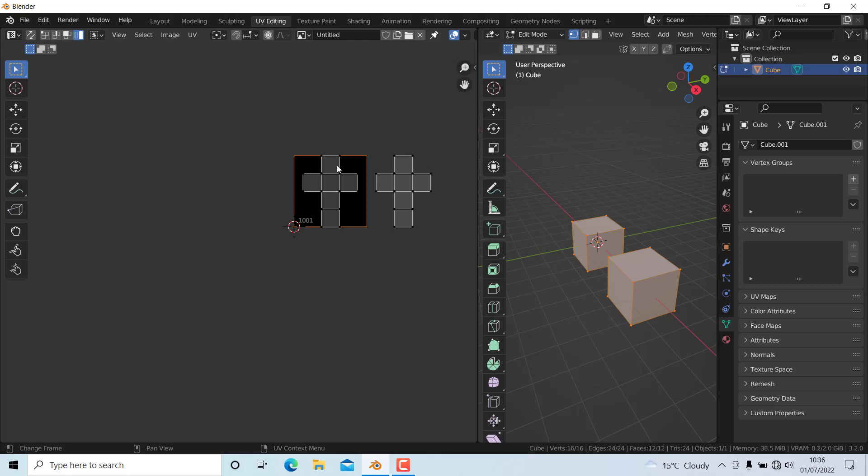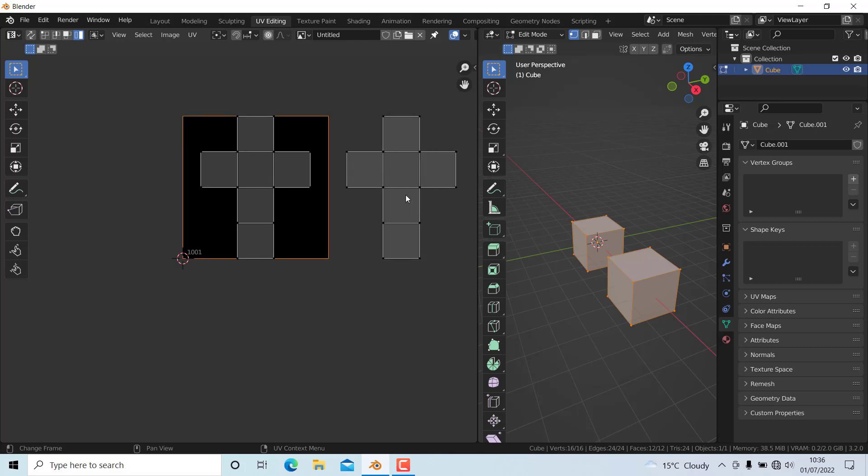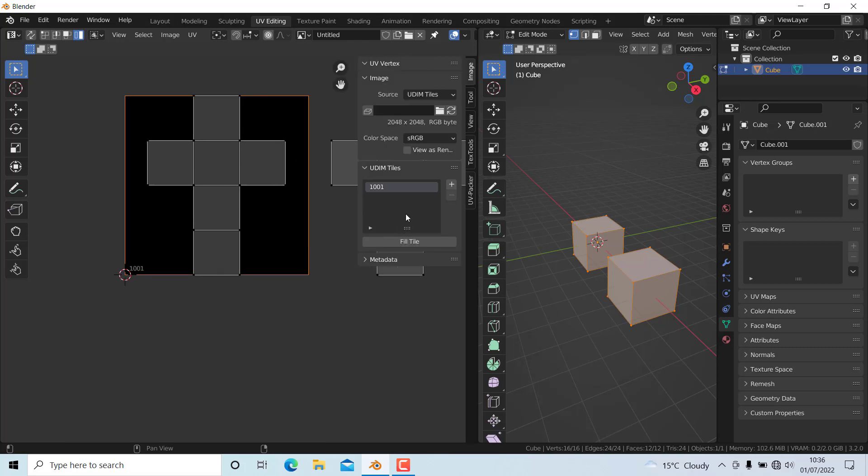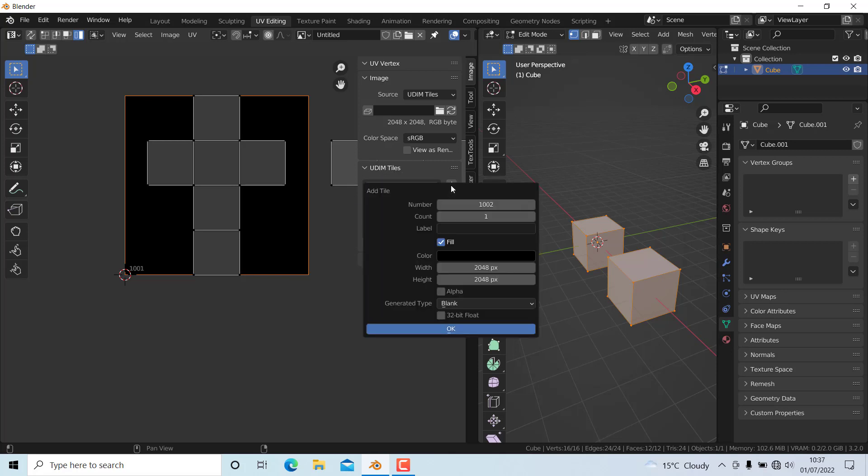But in this case, the UDIM tile is not assigned for the second cube. To assign a UDIM tile for this, I'll press N, go to UDIM Tiles, press Plus, and change the number to 1002 with a count of one and resolution of 2048 by 2048, then press OK.